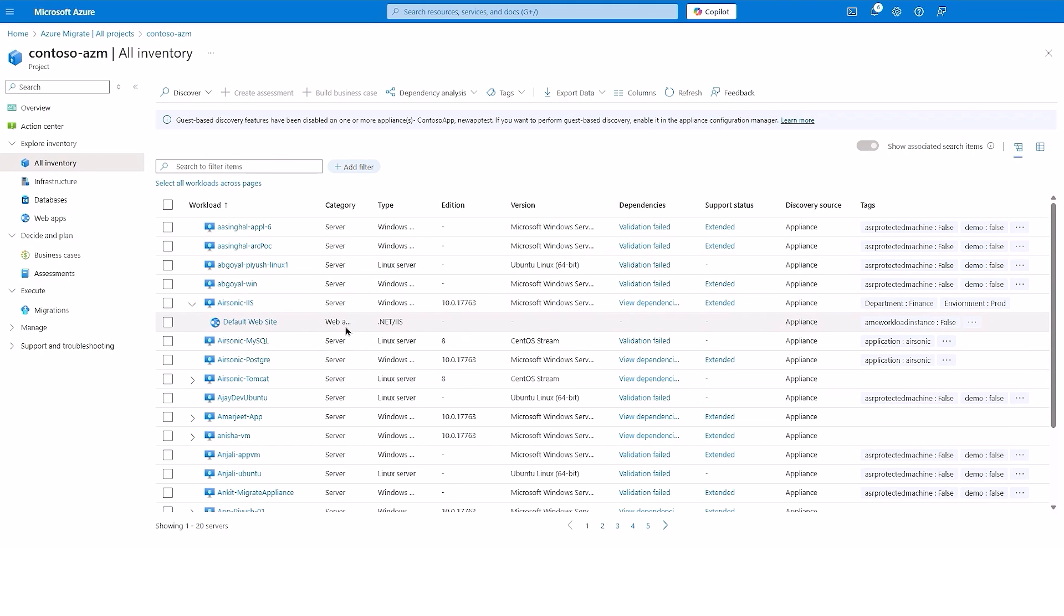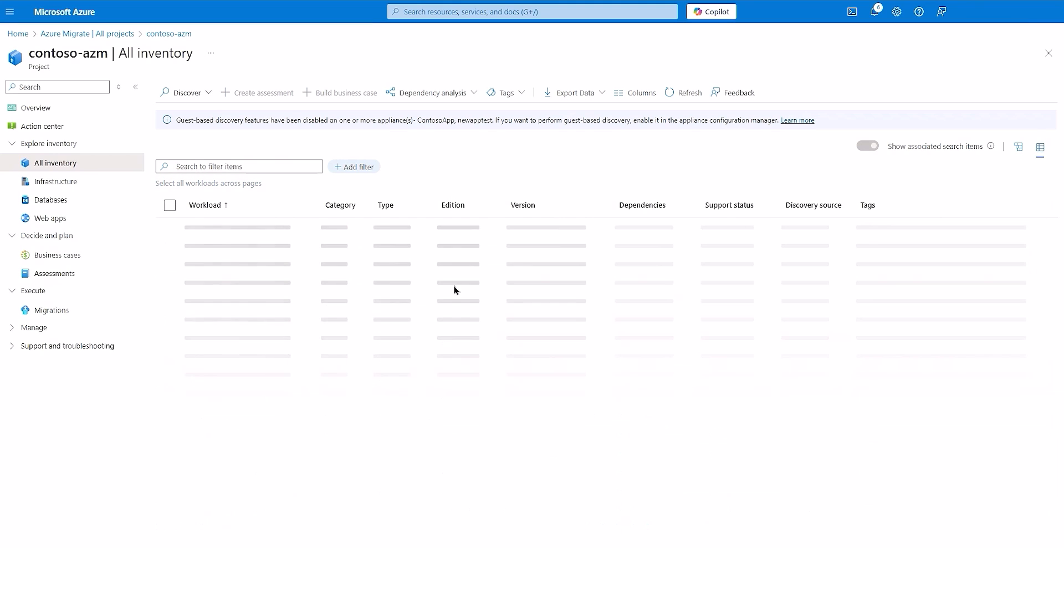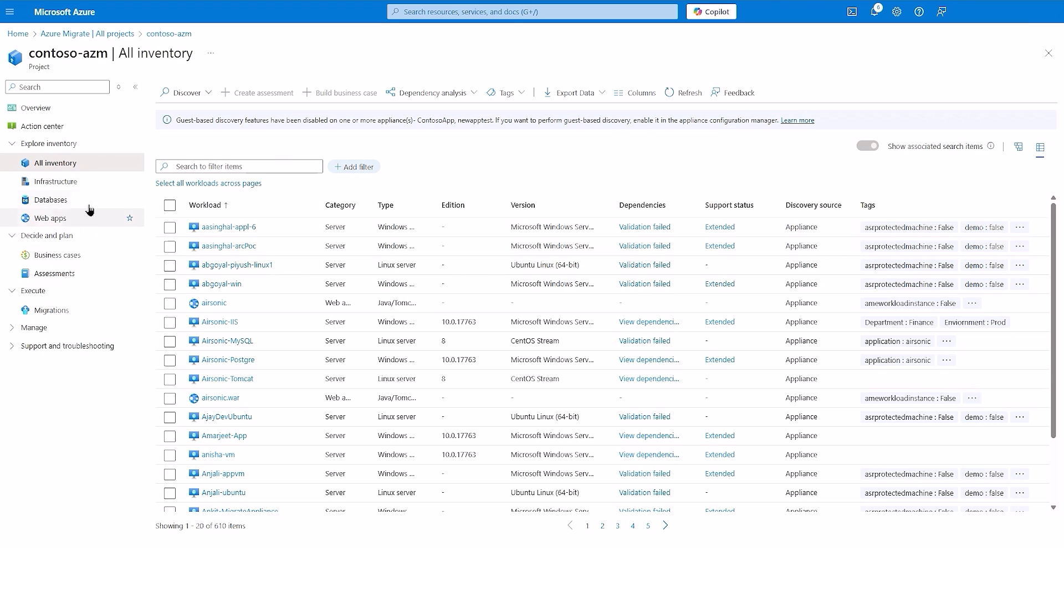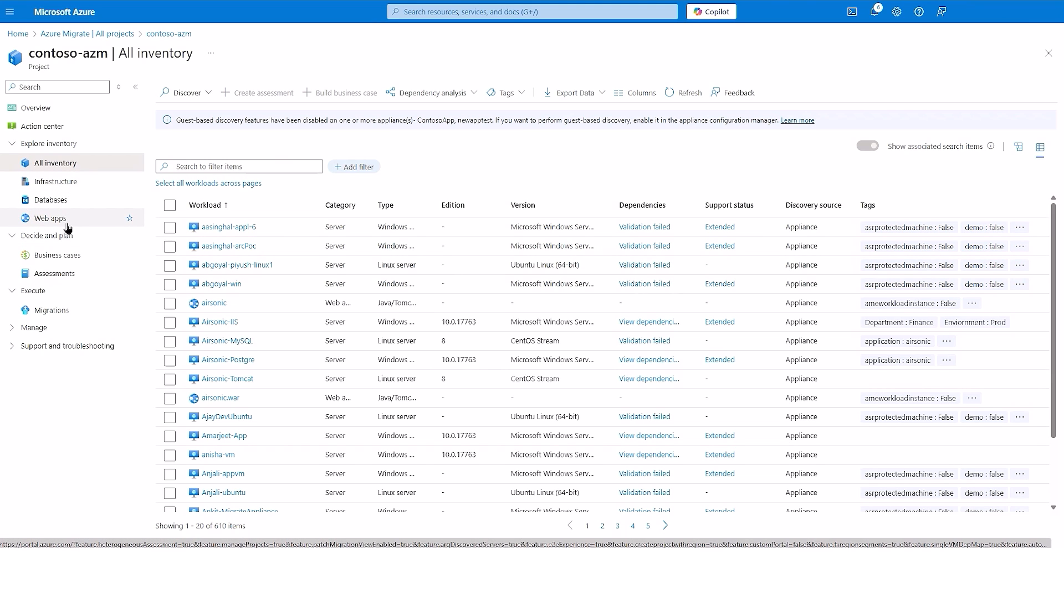By default, you see the hierarchical view of the inventory, but you can switch to the flat list view as well. You may also choose to view your infra, data, and app workloads separately.